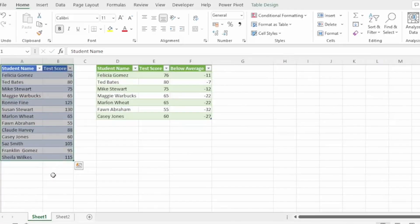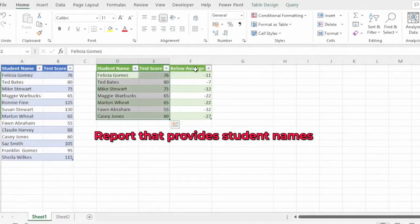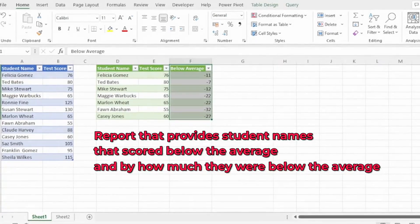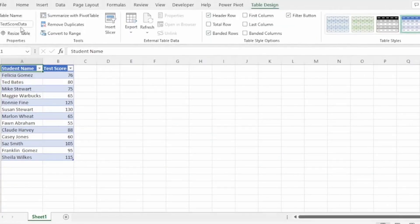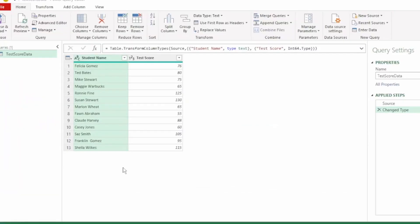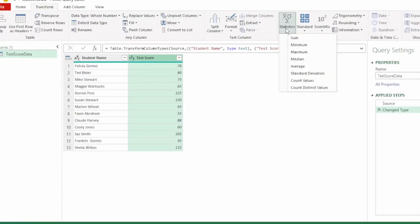Here we have student test scores out of 150. What we need is a report that provides us with the student names that scored below the average and by how much they were below that average. I've named this table test score data. Let's send this to Power Query. First, we need to calculate the average, so let's select the test score column. And in the Transform tab, click on Statistics and click on Average.